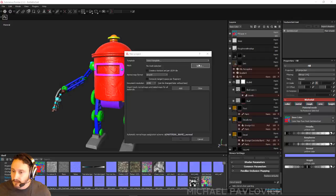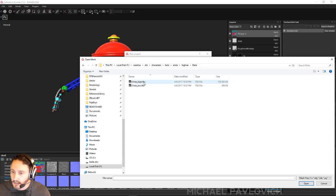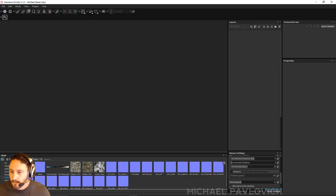Opening Painter. File, new, discard, select. Where's my Ernie? Hi-res, bake, Ernie low, good.